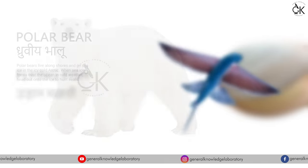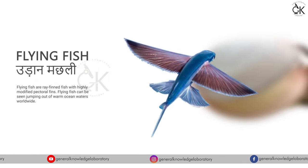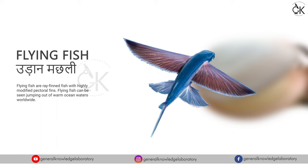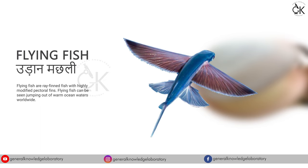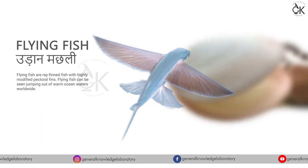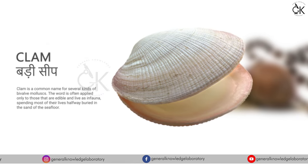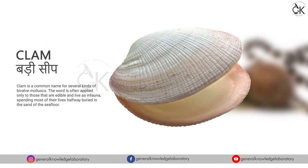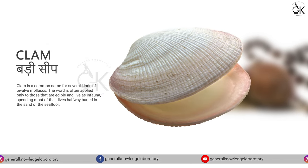Flying fish, udaan machli. Clam. Badi seed.